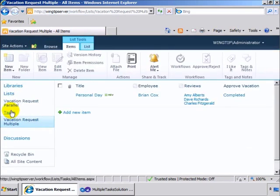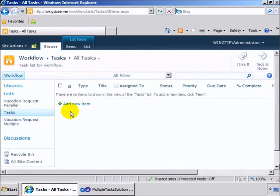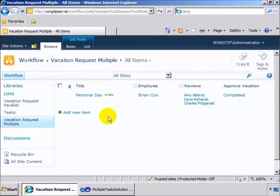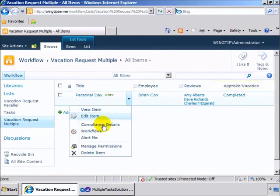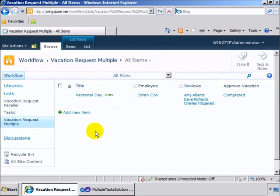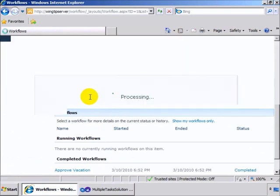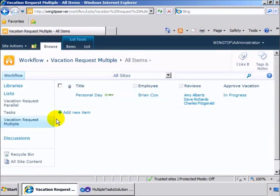So you can see we also have a task list over here and the task list is currently empty. So if we come to the vacation request and then come to the personal day, drop it down and select workflows, we can click on the approve vacation workflow and it processes for a second.